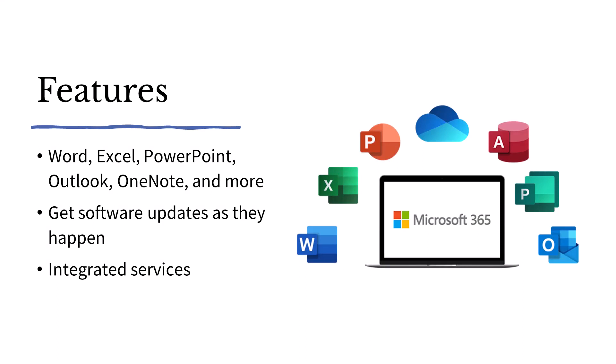As for features, Microsoft 365 includes the usual office apps, but because it is a subscription service, we will get feature updates soon after they happen so that you will always have the latest version. And we will have access to integrated services that help simplify your work.